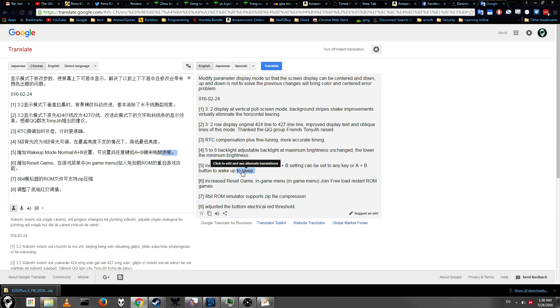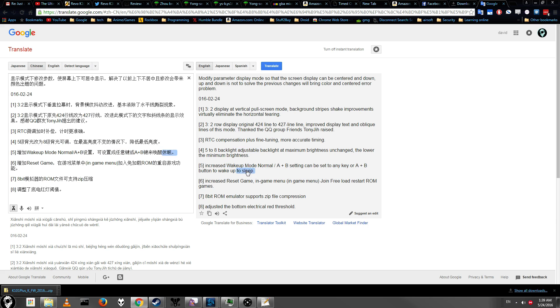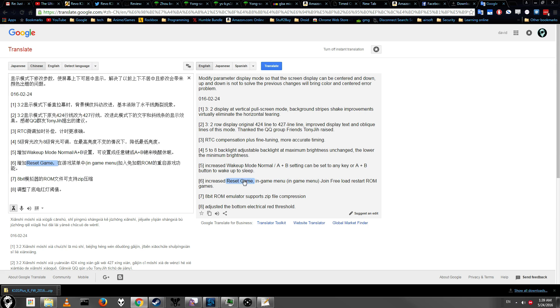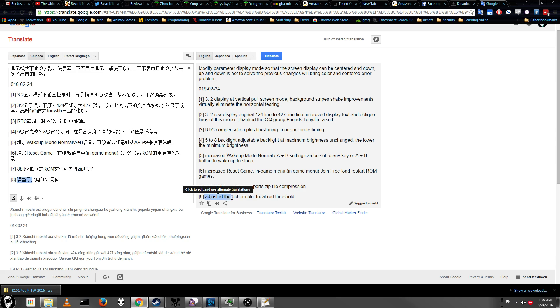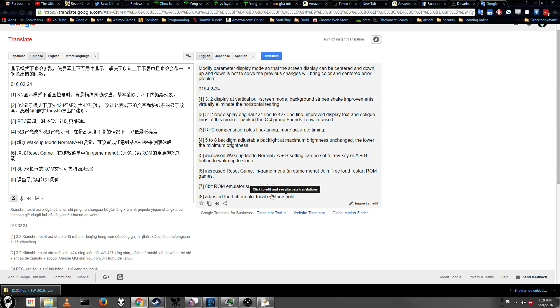Increased wake-up mode normal/AB settings can be set to A/B to button wake up to sleep. Okay, so that sounds like you can make it so your GBA won't automatically wake up when any button's pressed. It sounds like you can change it by pressing A or B. We'll look at that when we actually get into the actual flashing. I'll try to add timestamps, since this is a lot of information. Increased reset game in-menu game join freeload restart ROM games. Not exactly sure what that means. Sounds like it just made it free-starting games and a new option to reset games, which is also really cool. 8-bit ROM emulation supports flash zip files. That means you can actually zip up your old 8-bit games, and they'll run while compressed. And adjust to the bottom electrical red threshold. I guess that means it adjusts the power for when your little light turns red. So it will turn red, I guess, sooner or later. I don't know.